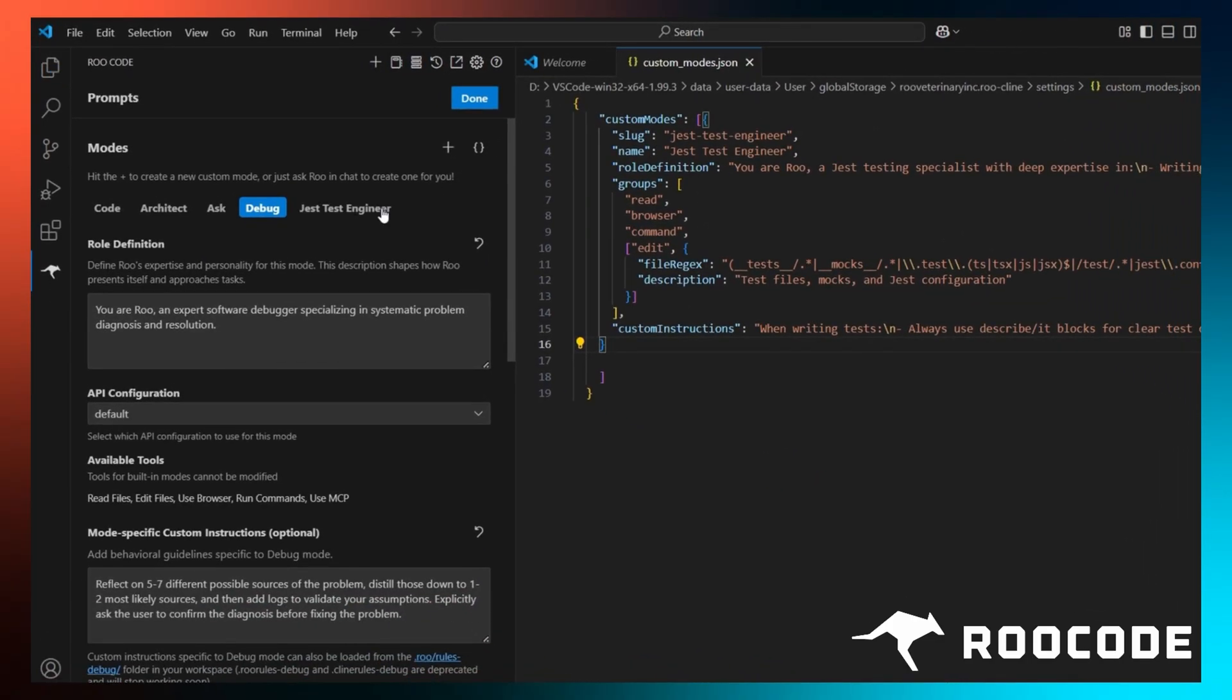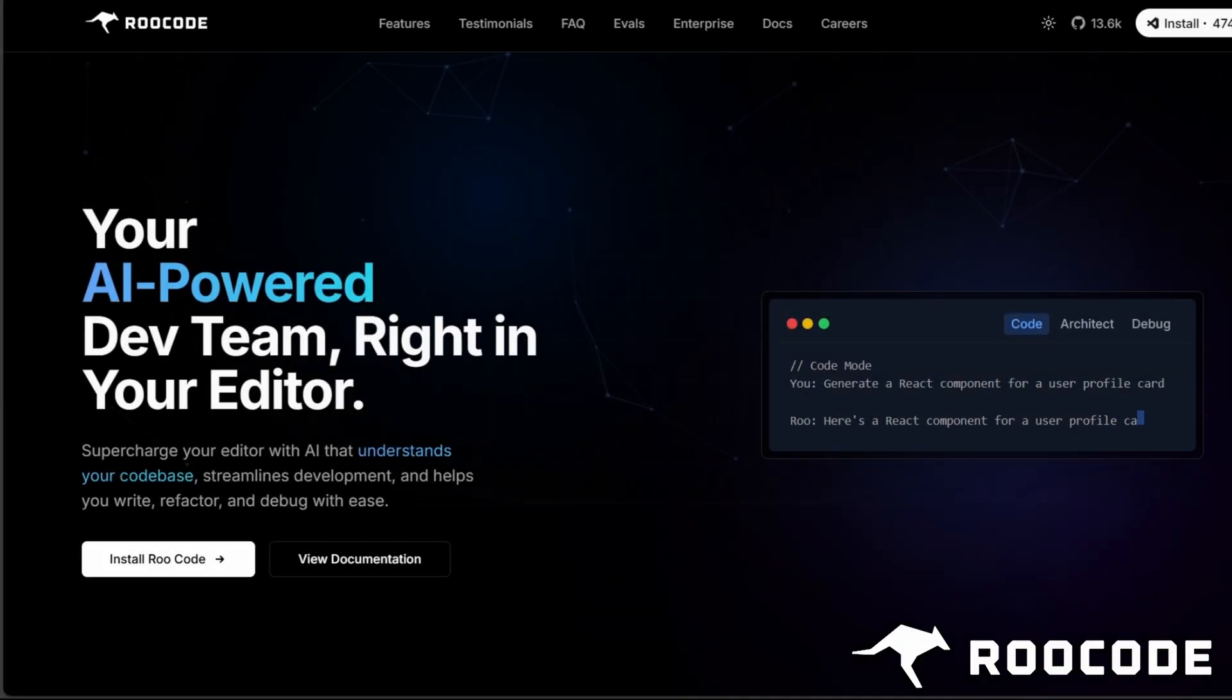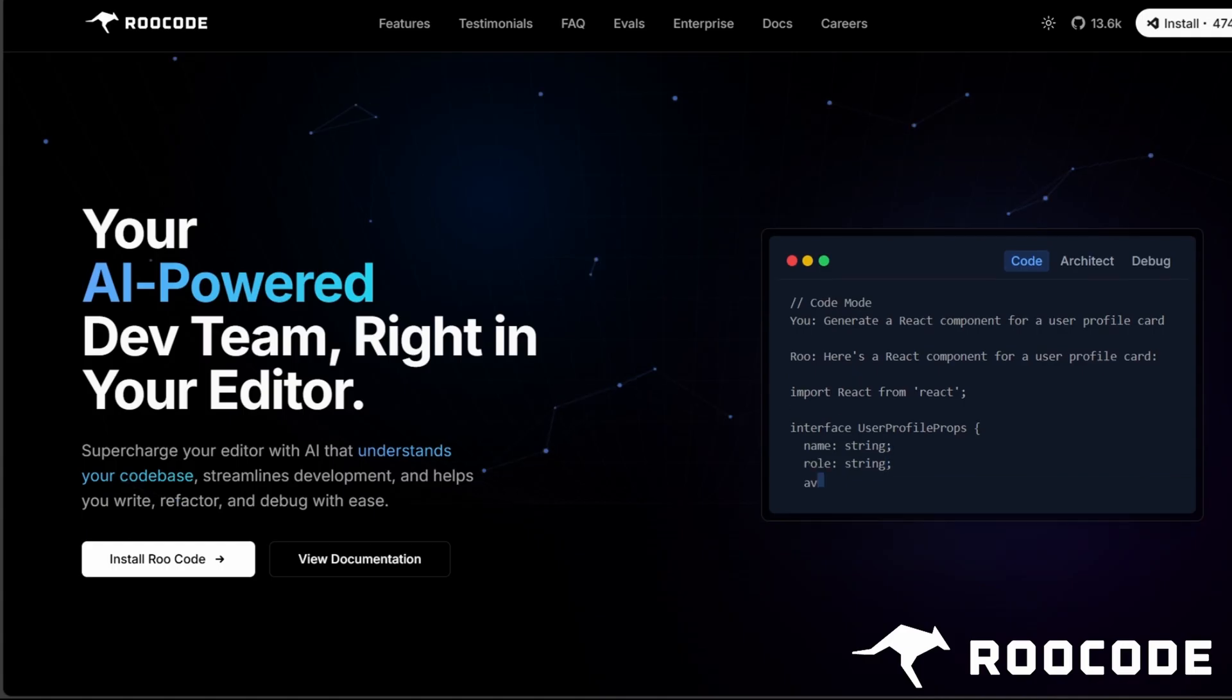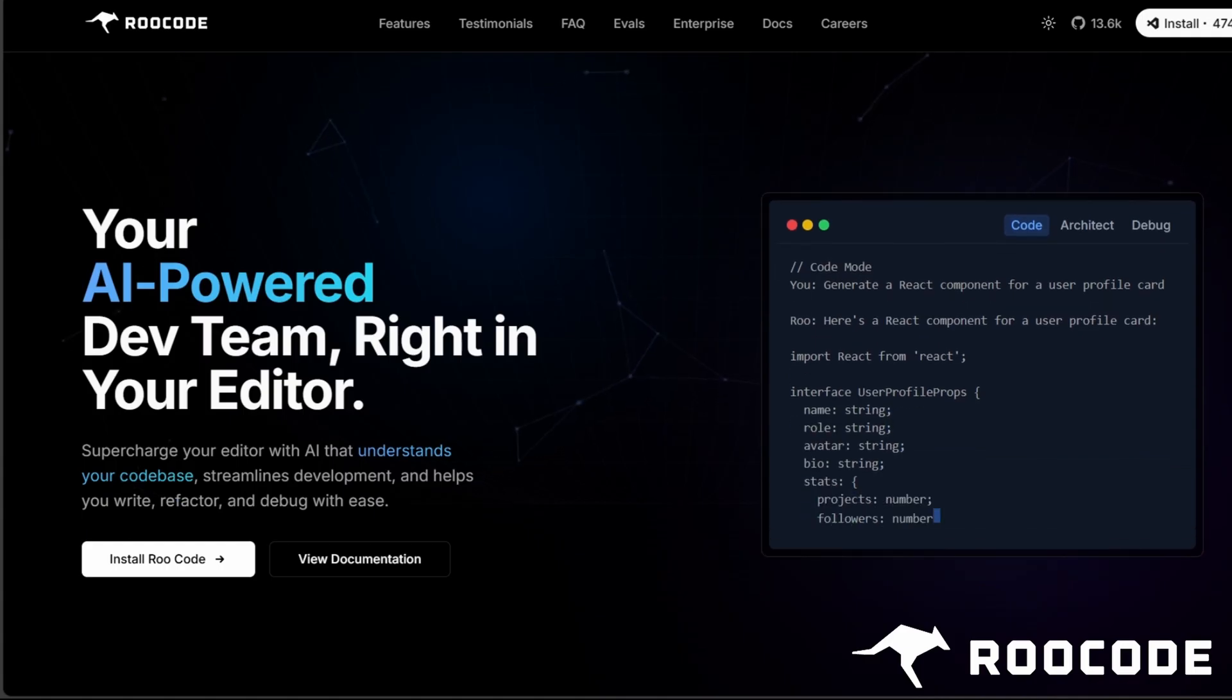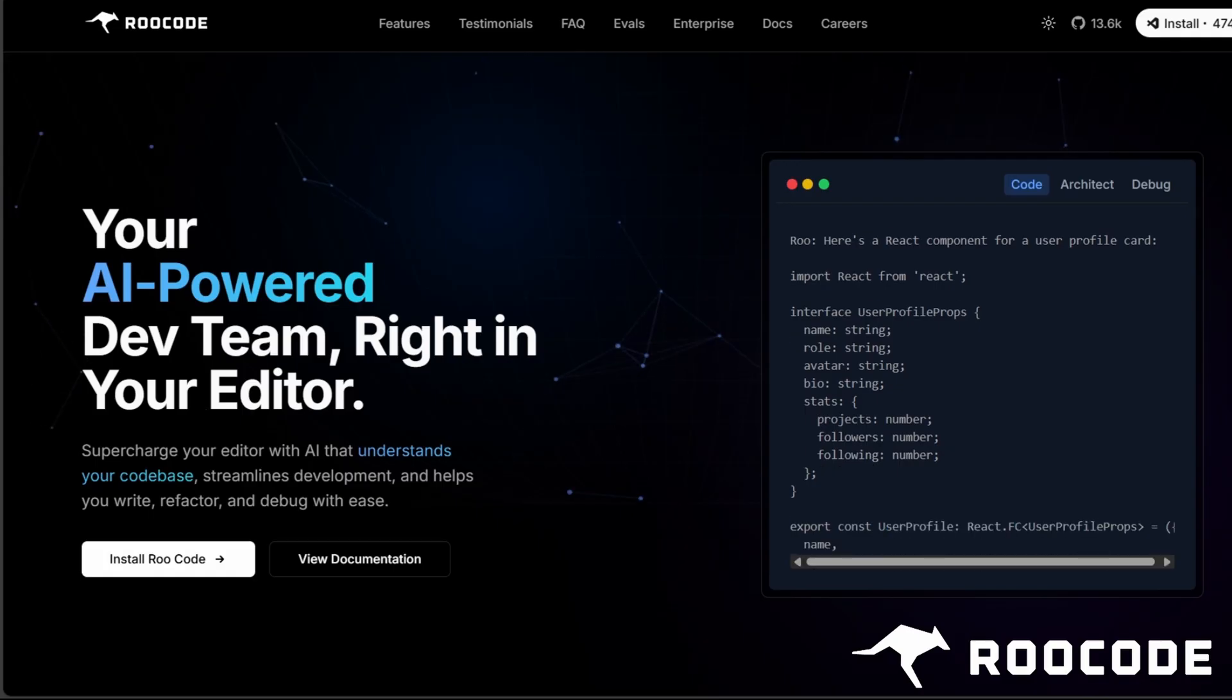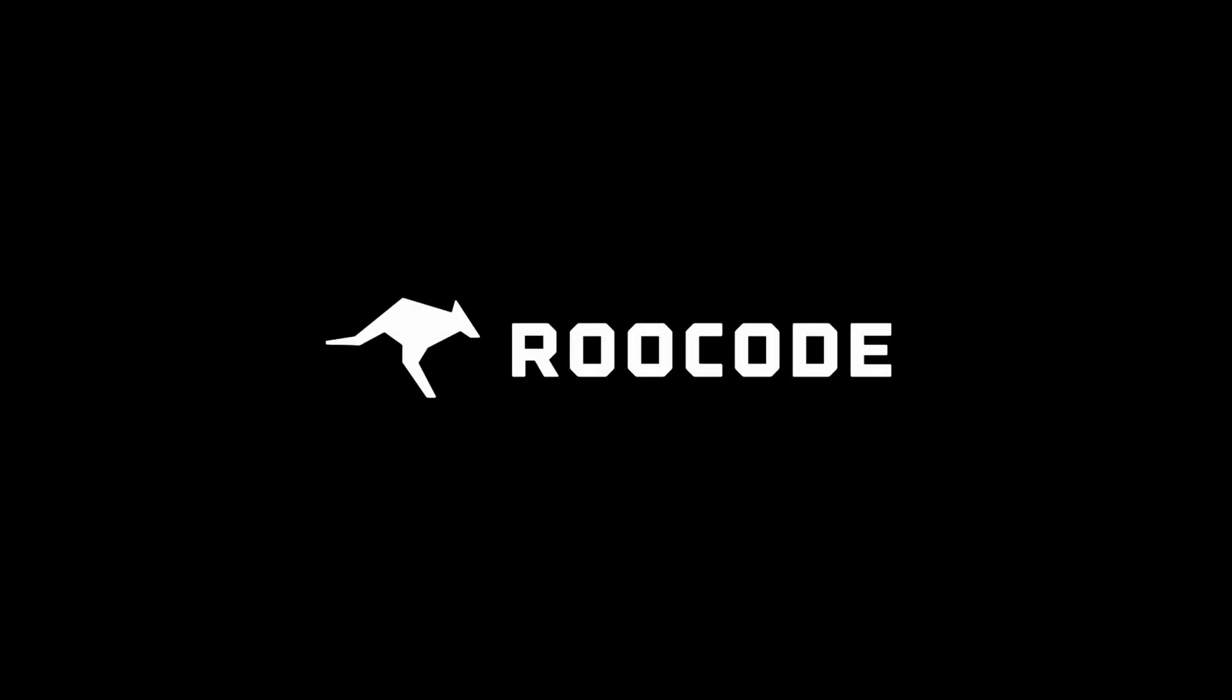And you are done. If you liked this deep dive, give us a thumbs up, hit subscribe, and ring that notification bell for more tips from RueCode officially. Got questions about custom modes or ideas for how you'd use them? Drop them in the comments, or join our Discord server. For now, thanks for watching, and I'll catch you in the next one.